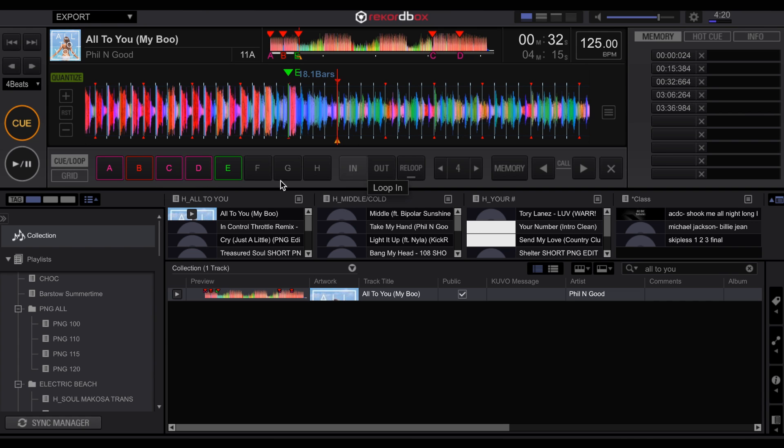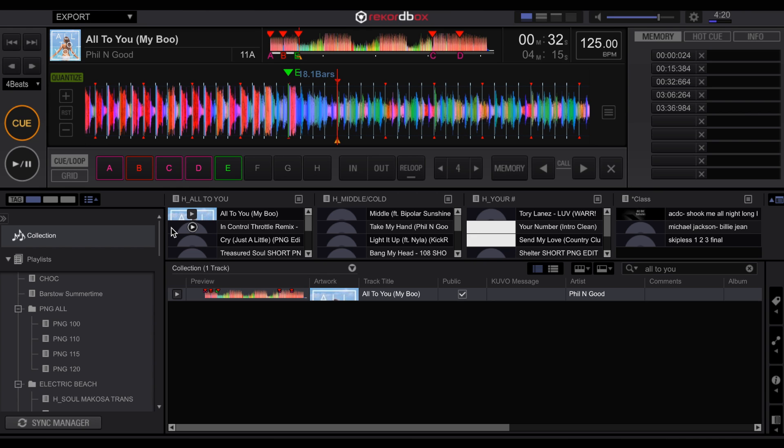The challenge here will be as people transition from the CDJ 2000 Nexus 1 that has three cue points on the actual player to the Nexus 2 which has eight cue points on the player. Then you'll be able to utilize these eight cue points. Otherwise, it might be helpful to utilize some of these memory hot cues as well. Great. That's cue points.